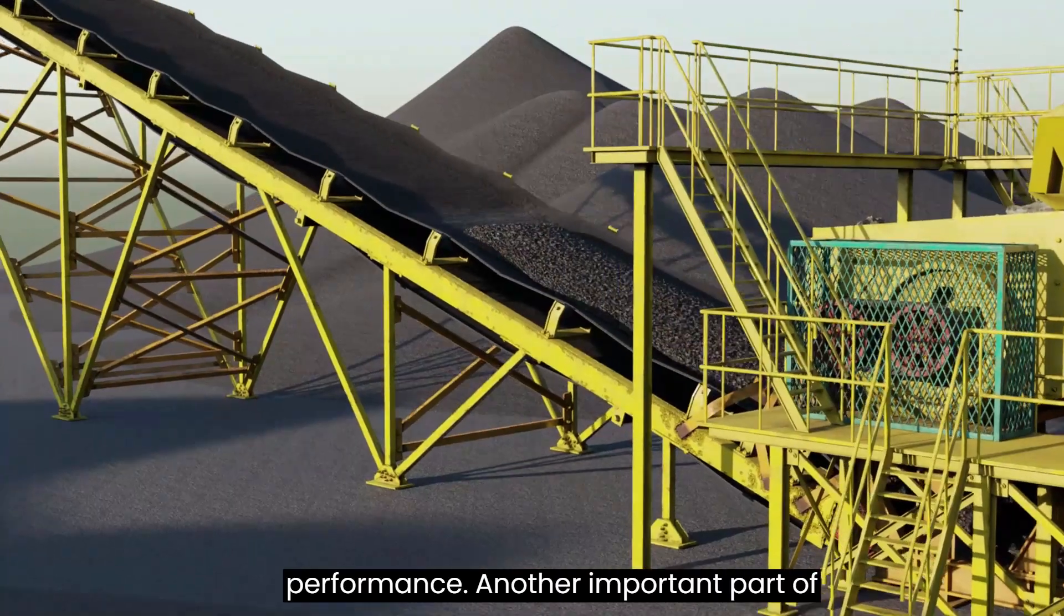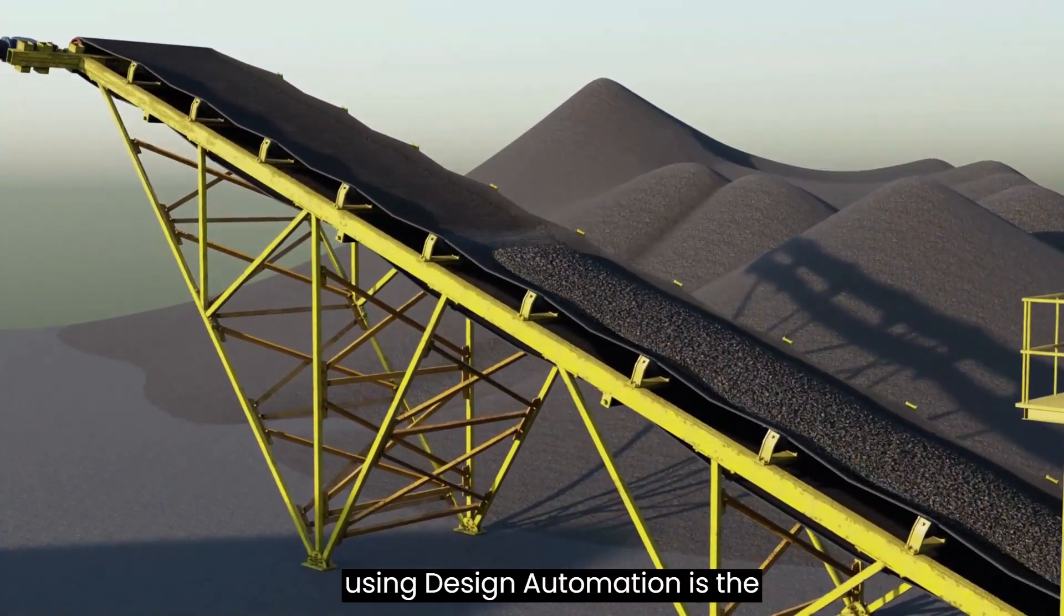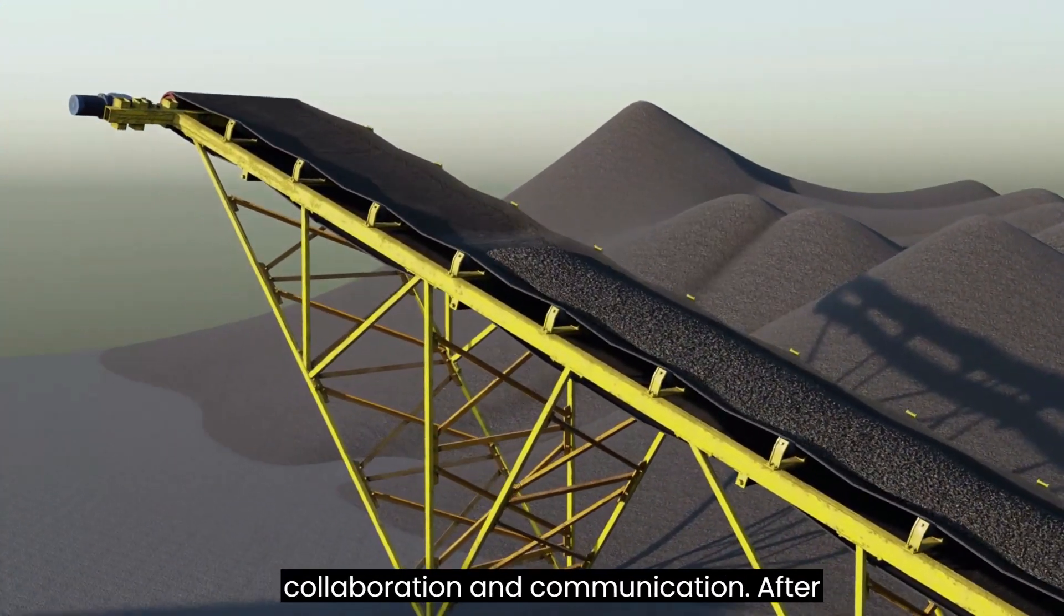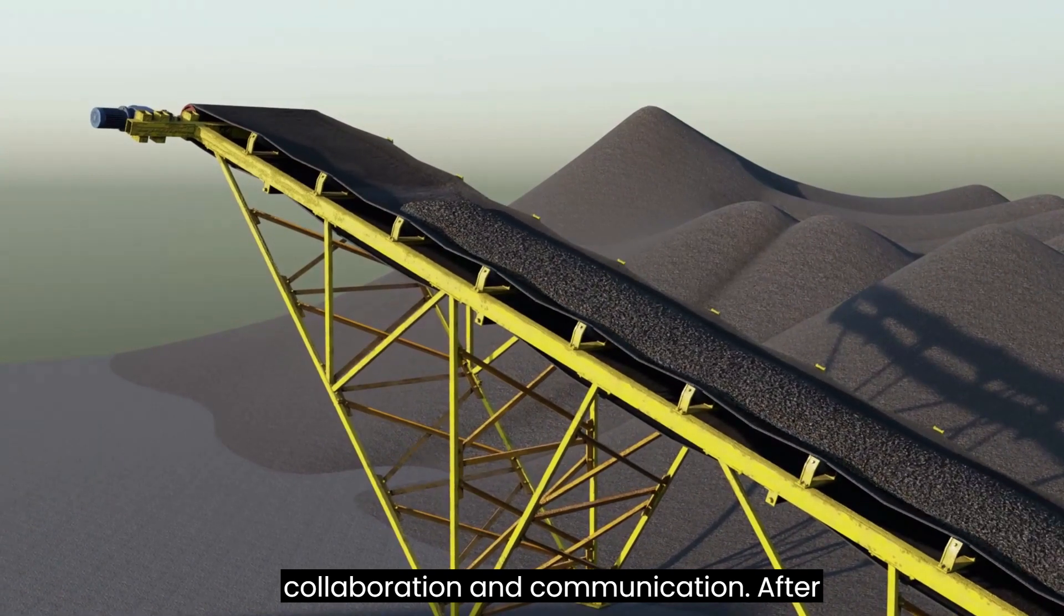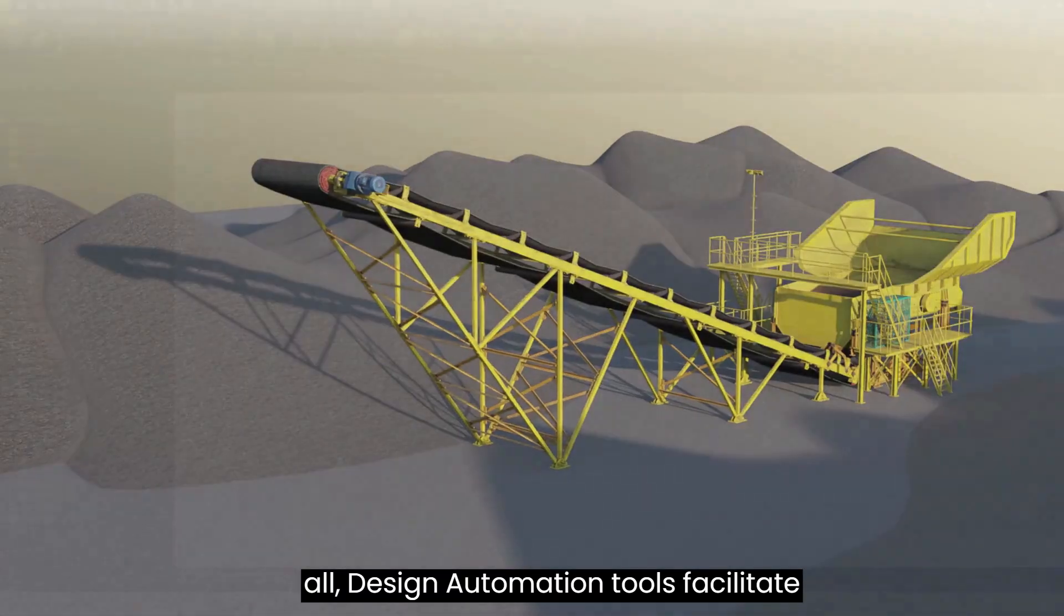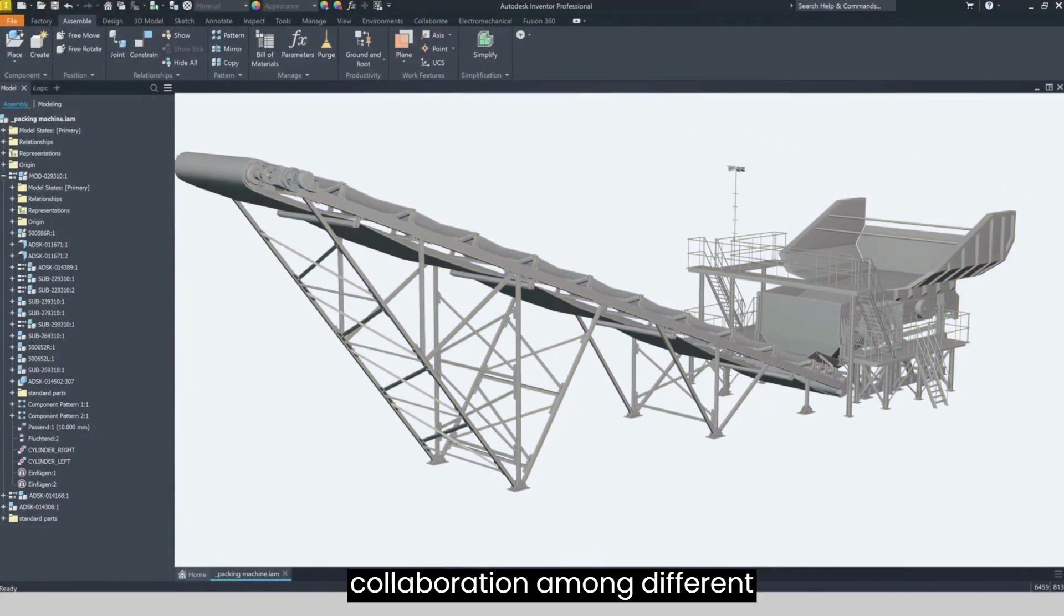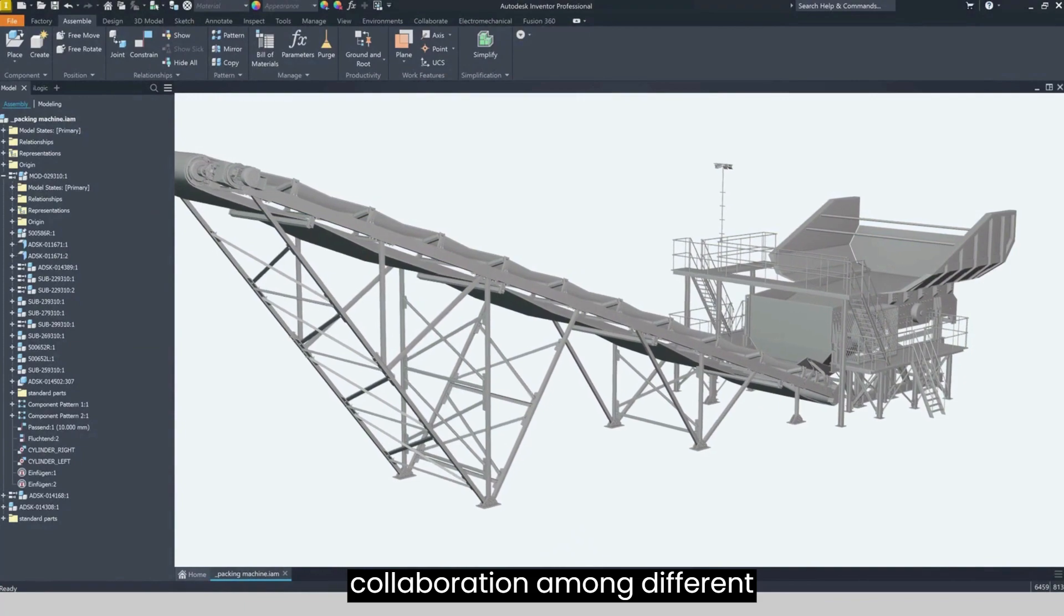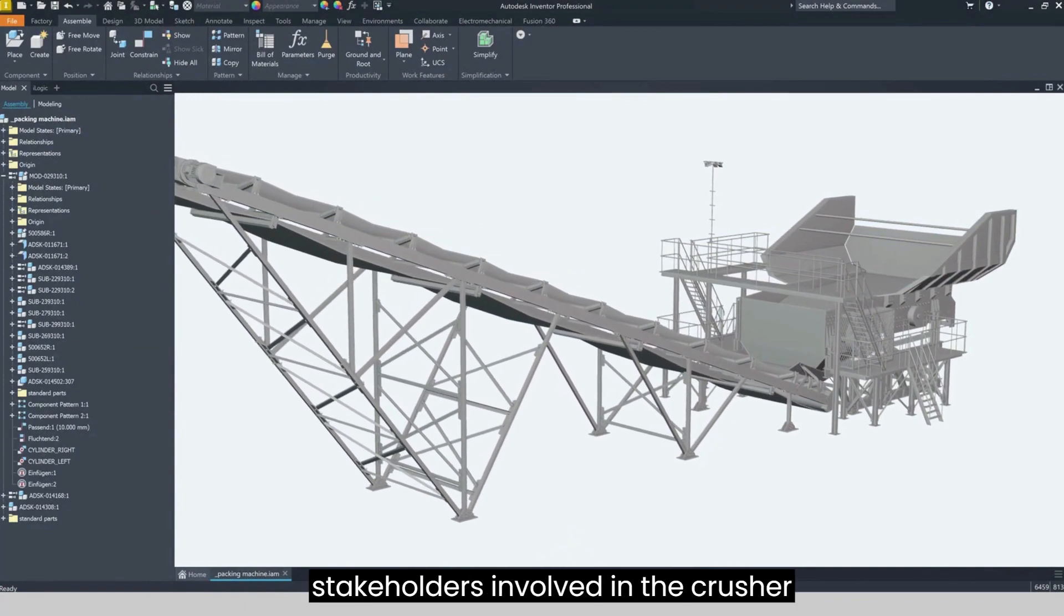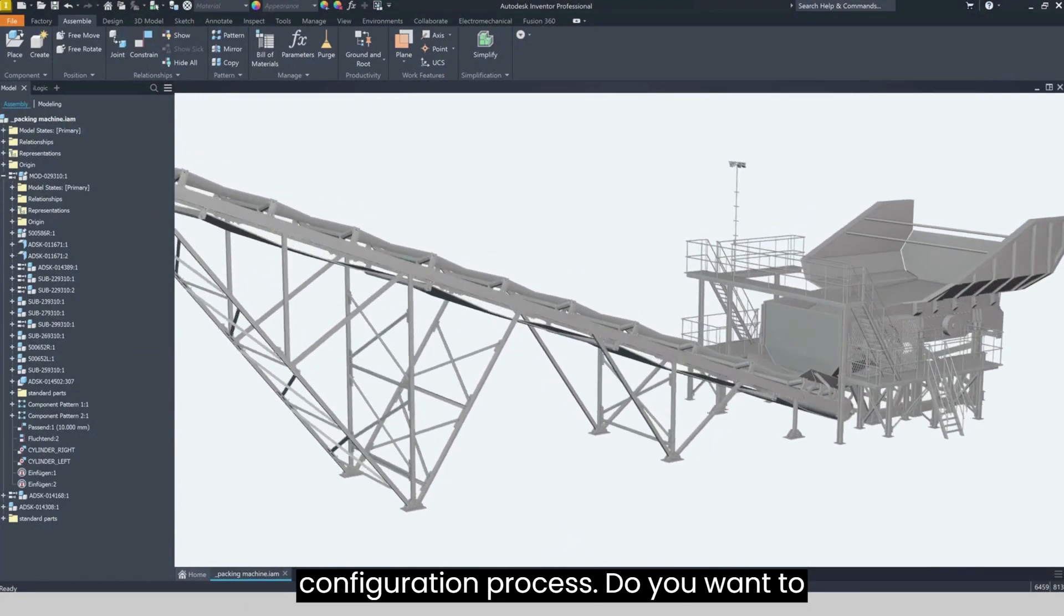Another important part of using design automation is the collaboration and communication. After all, design automation tools facilitate collaboration among different stakeholders involved in the crusher configuration process.